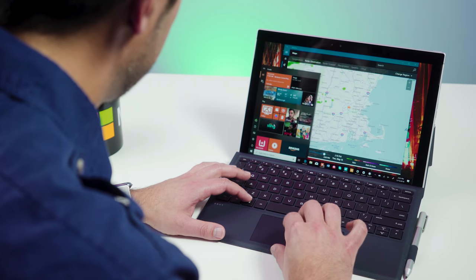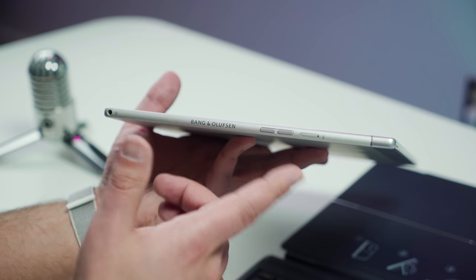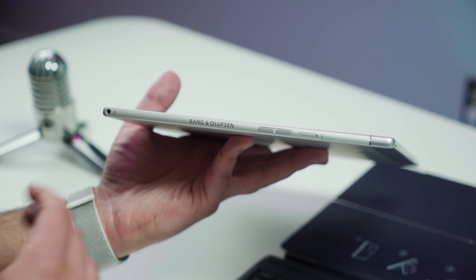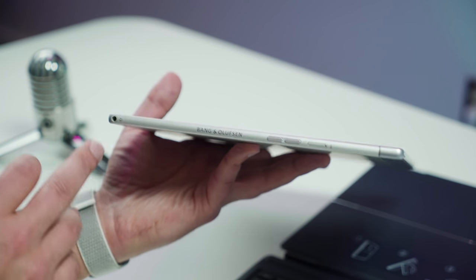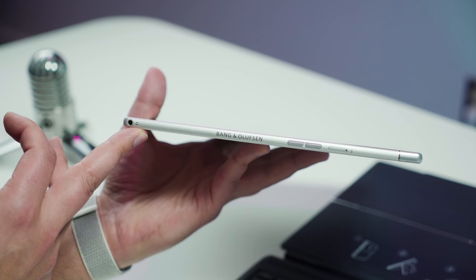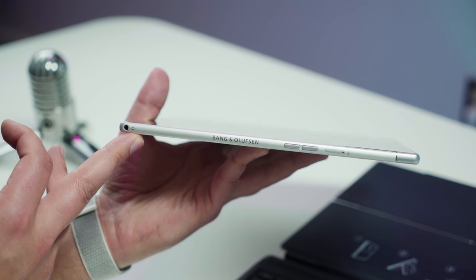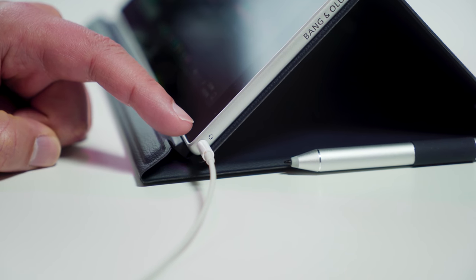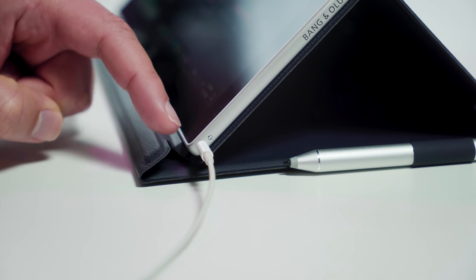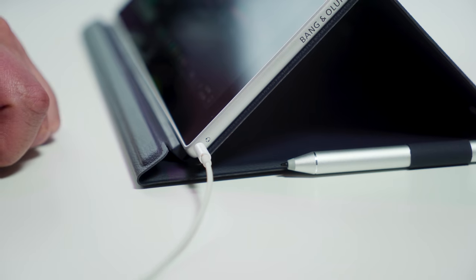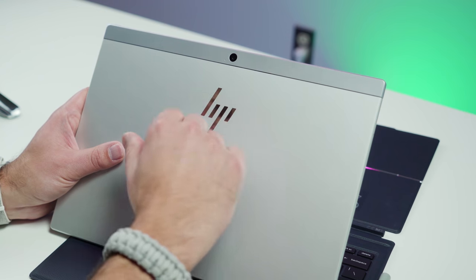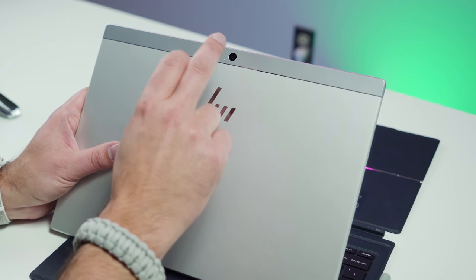We also find the volume keys here on the side and the Bang & Olufsen logo. Not a lot going on, but at the bottom here, we do also have a headphone jack, so it's kind of cool they put it at the bottom versus Surface, which puts it at the top. I know a lot of people prefer it down here.